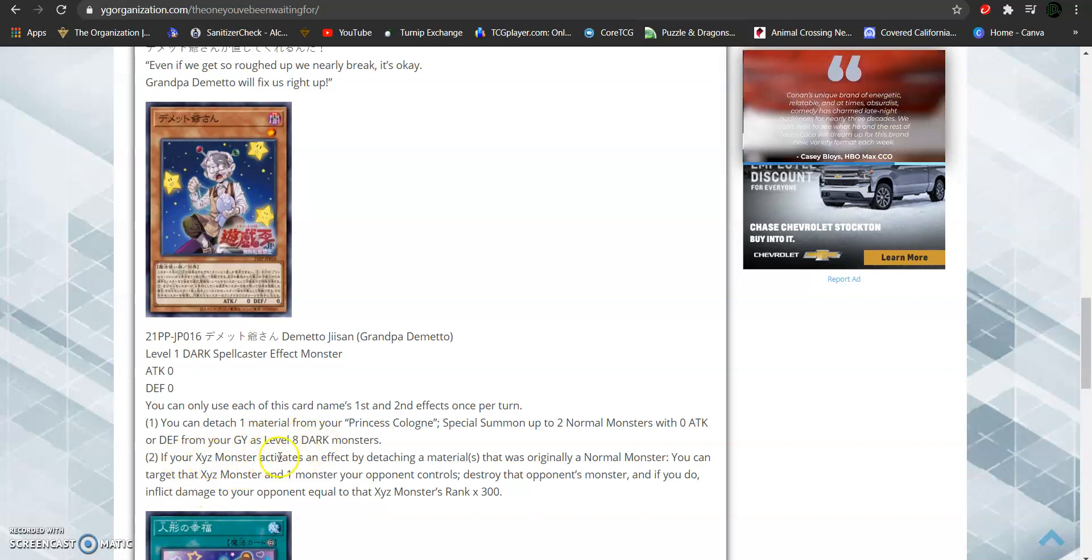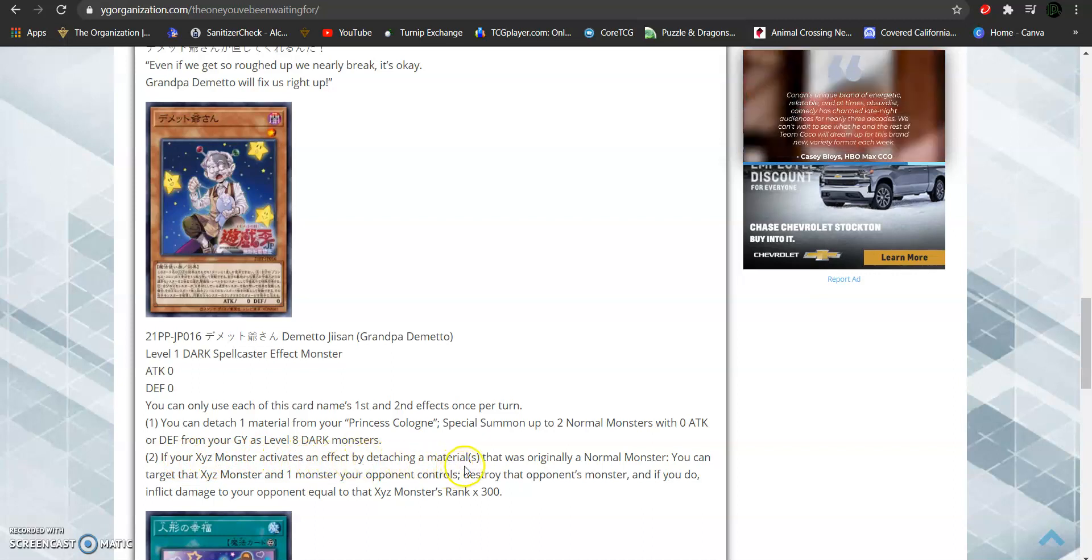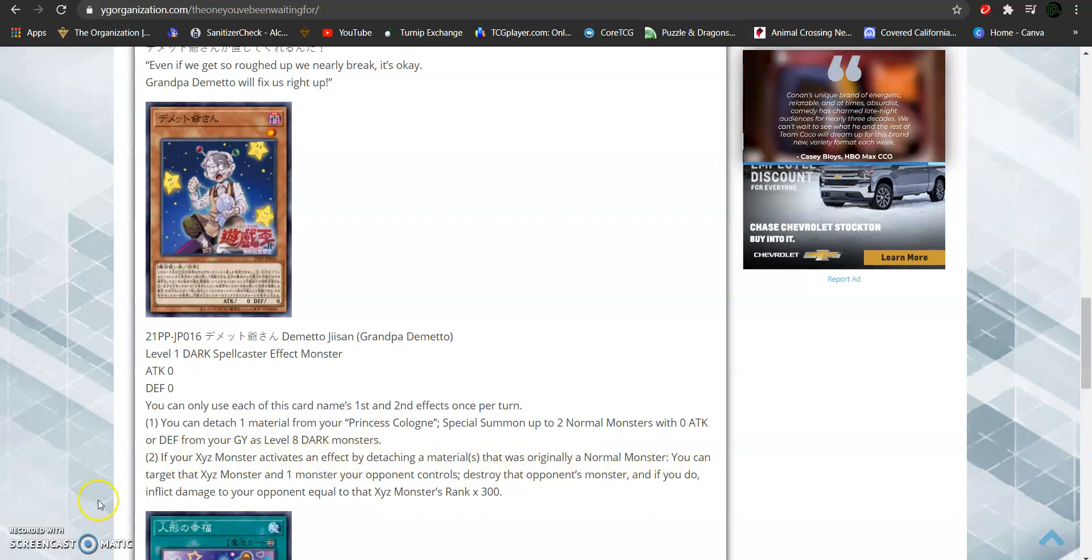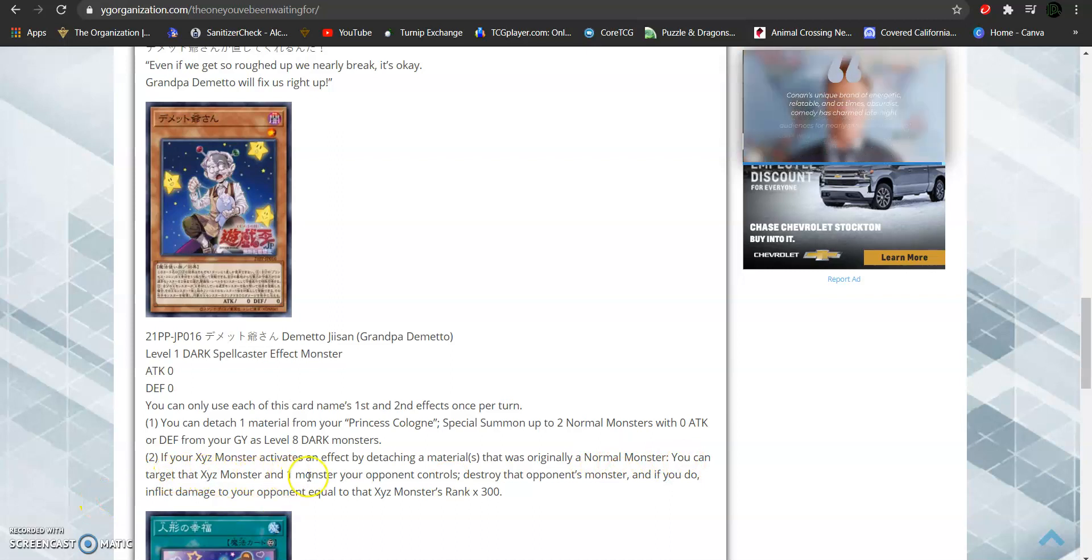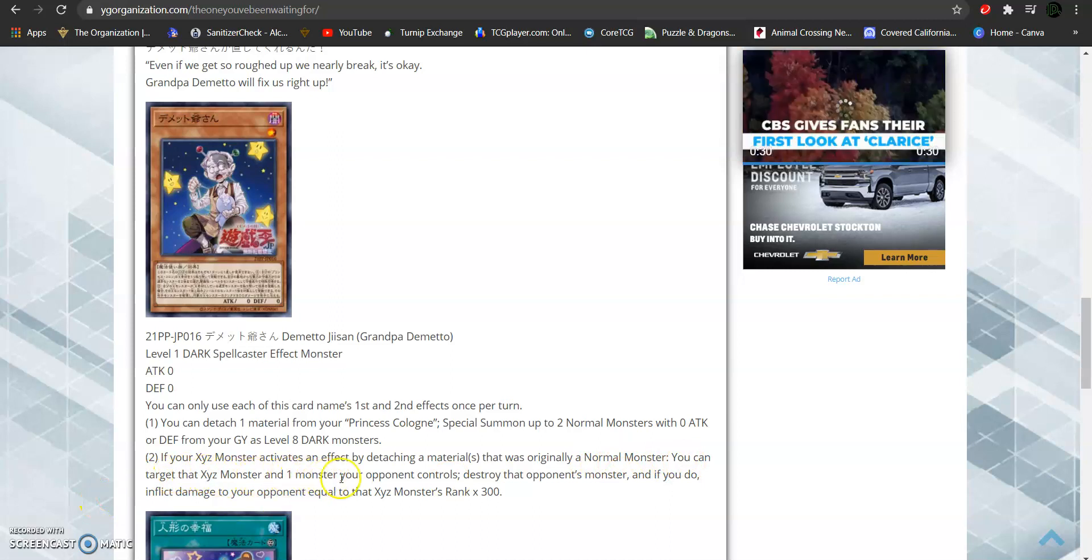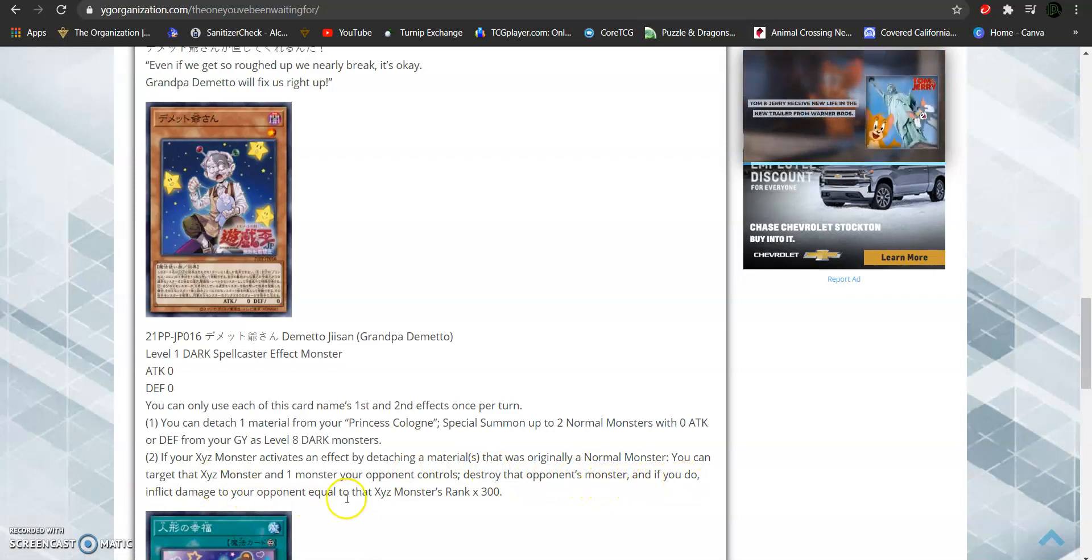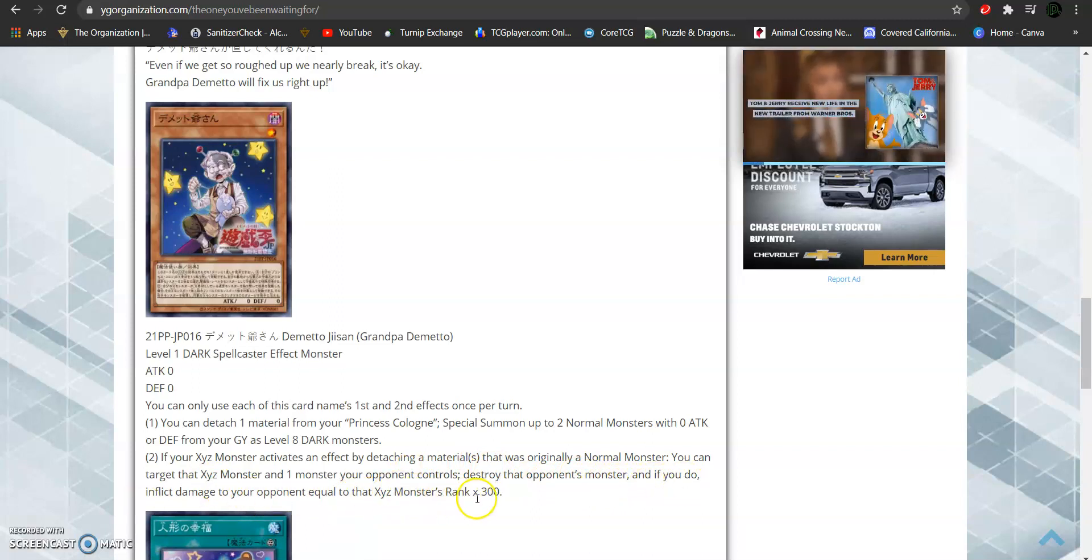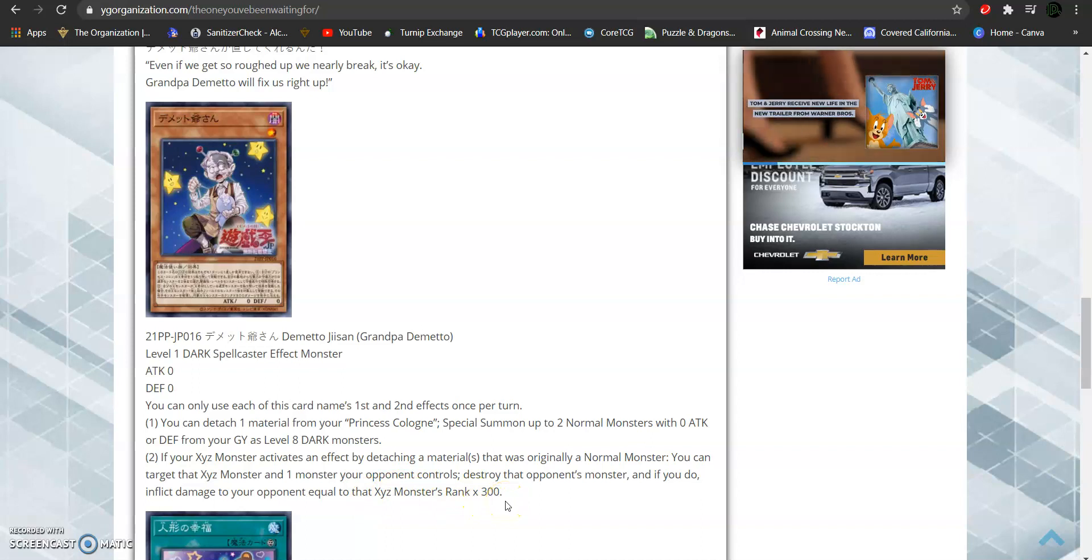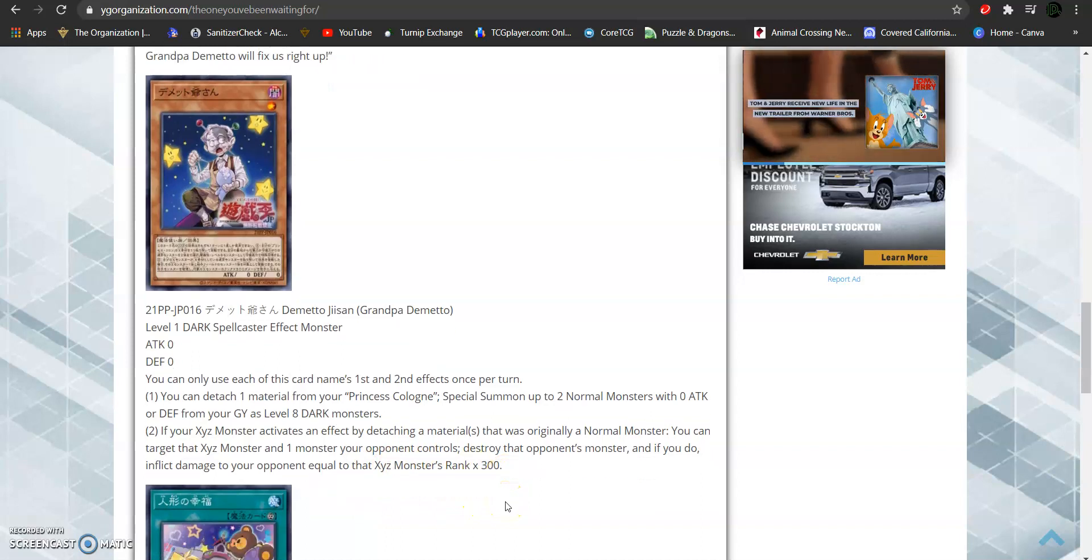If your XYZ monster activates an effect by detaching a material or materials from it that were originally normal monsters, you can target an XYZ monster and one monster your opponent controls. Destroy your opponent's monster. And if you do, inflict damage to your opponent equal to that XYZ monster's rank times 300.